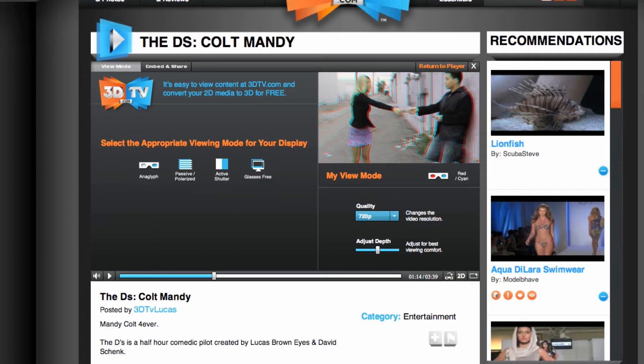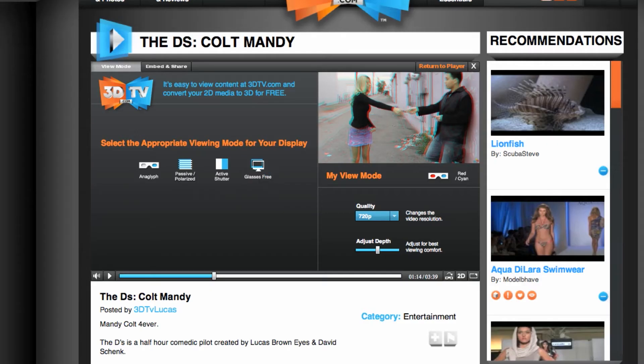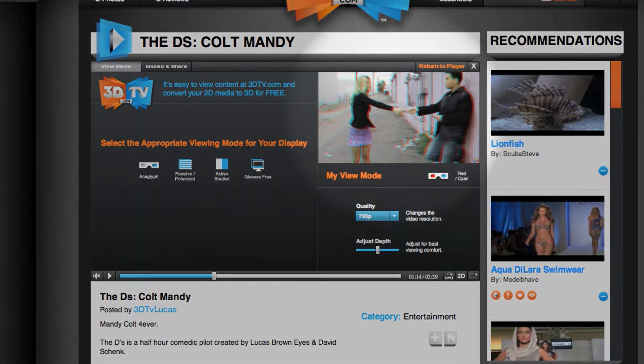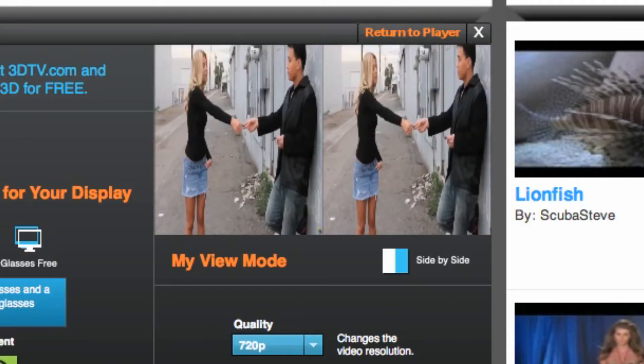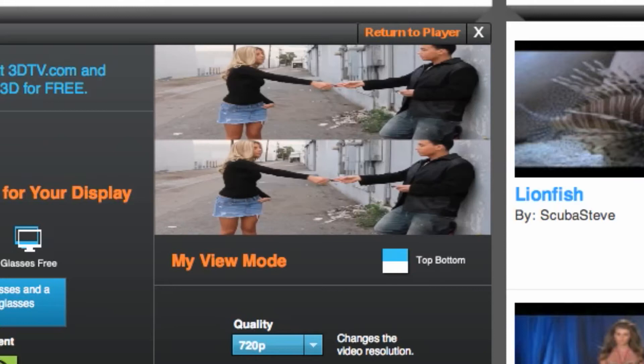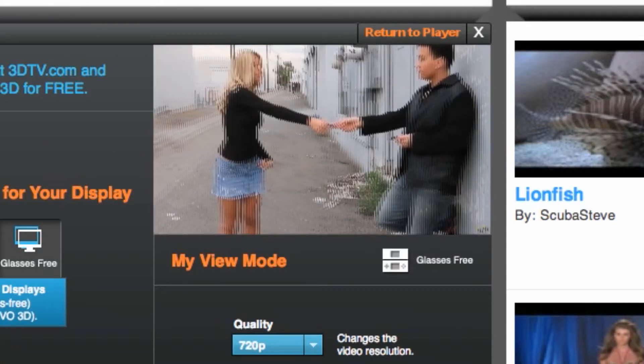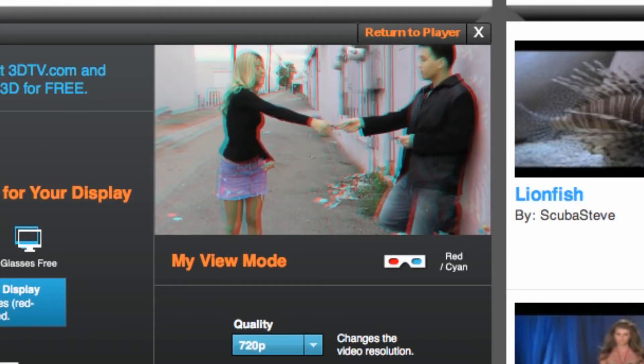If you are not sure what to choose, no big deal. There will be a video preview in the right corner of your screen showing you your video when switching between 3D settings. That way you can make sure you have the right 3D setup for you.